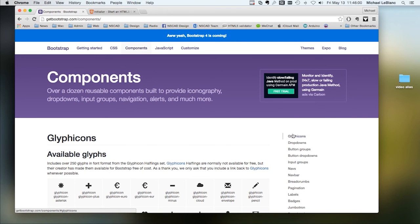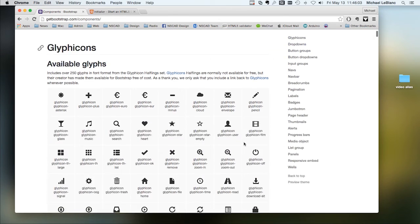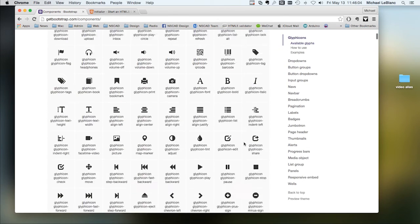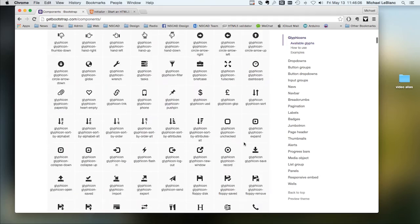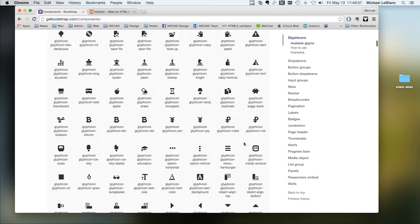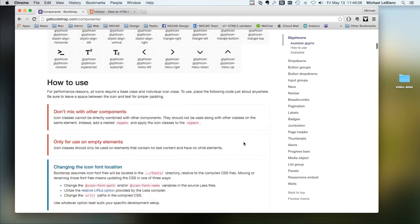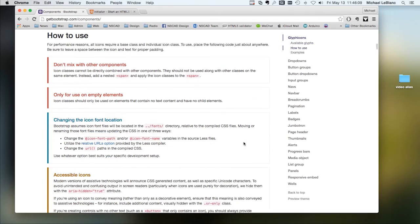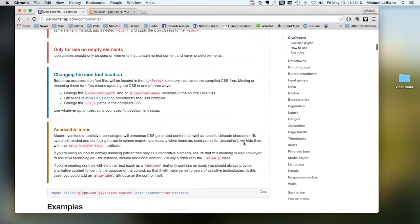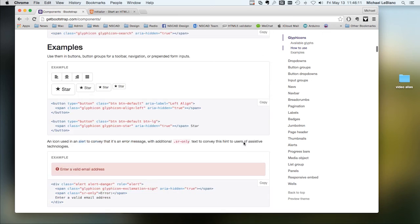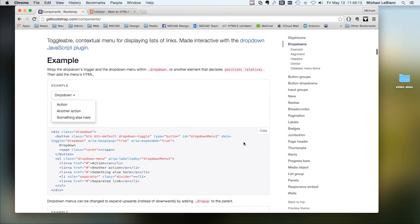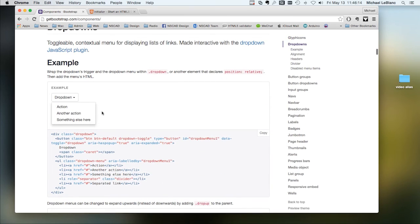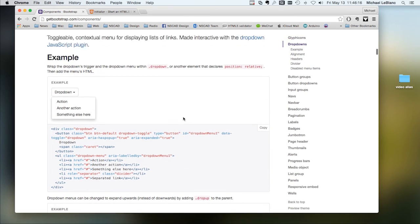You've got different components like glyph icons, built-in, drop-down menus. You can have these anywhere on the page.